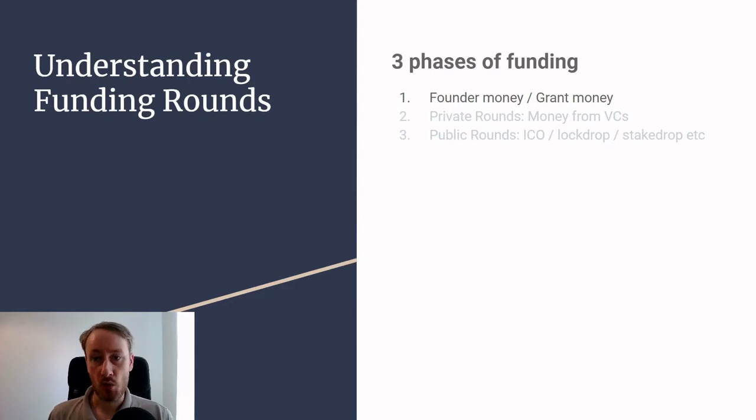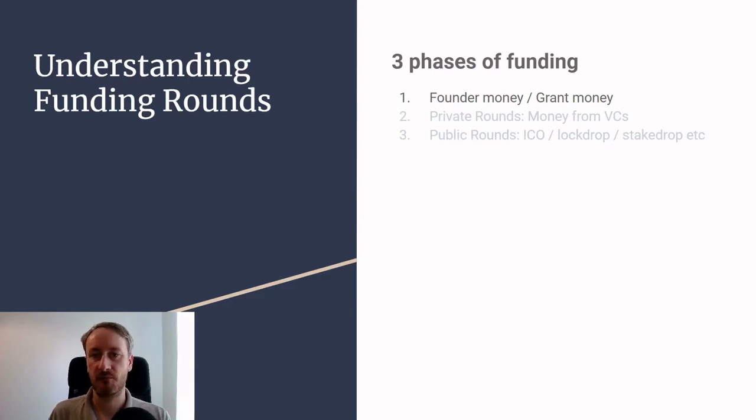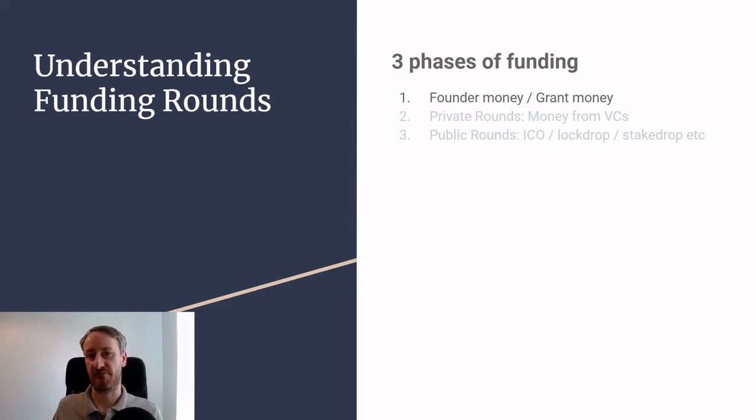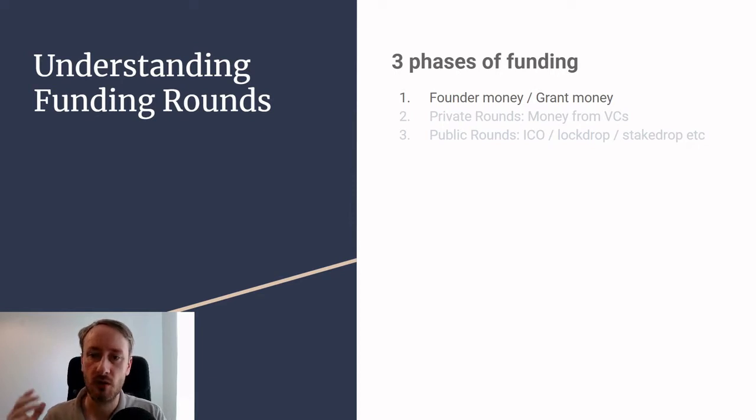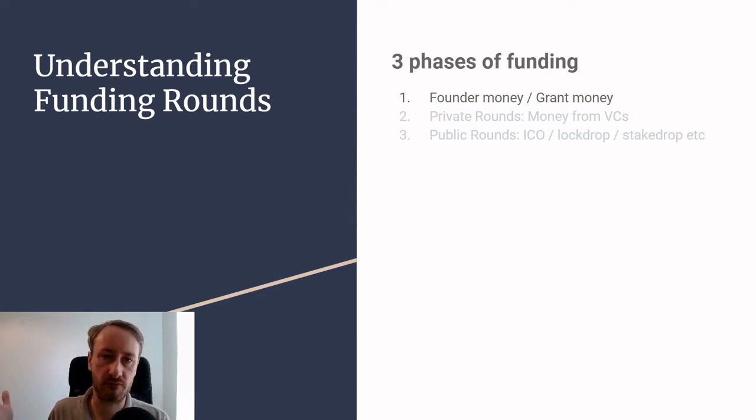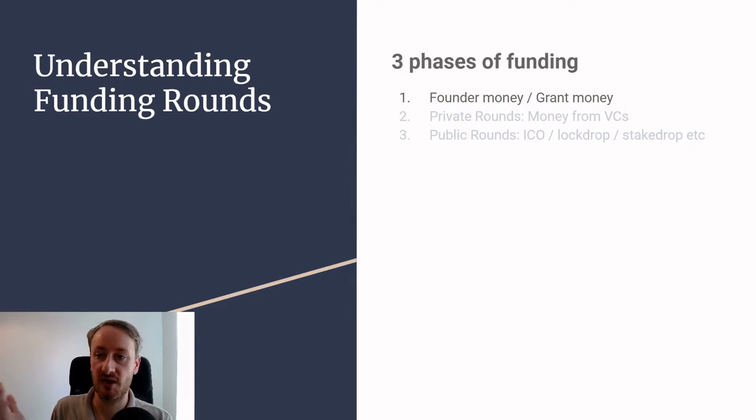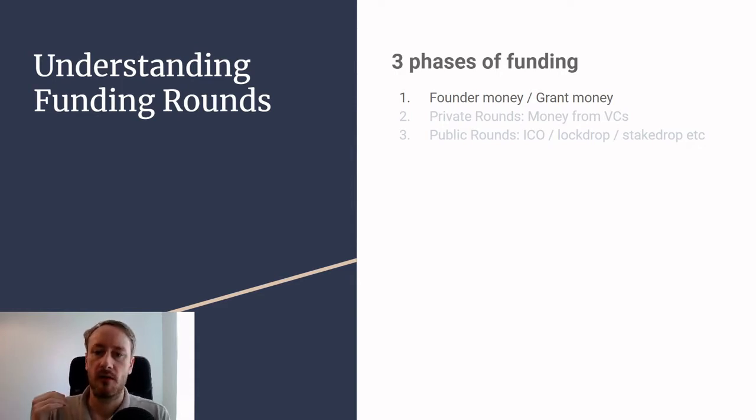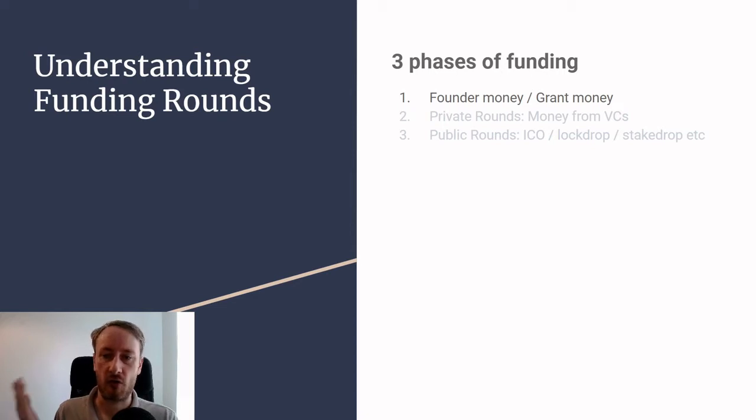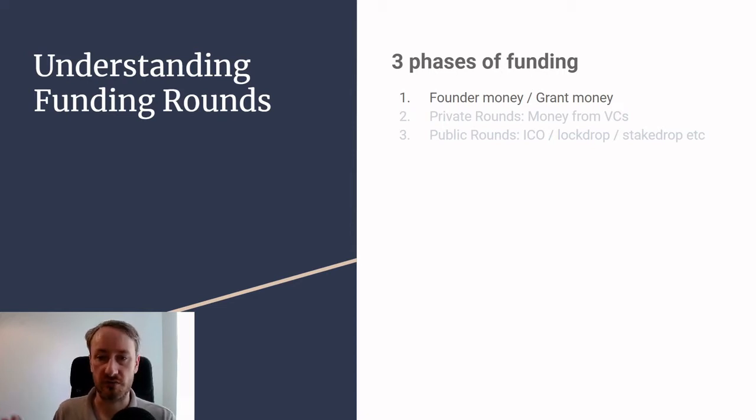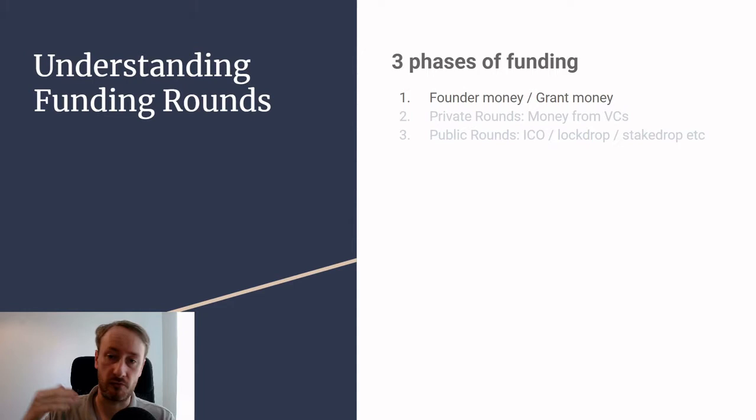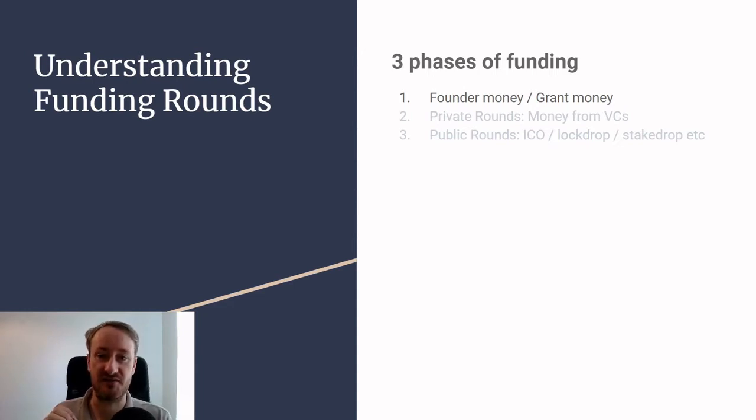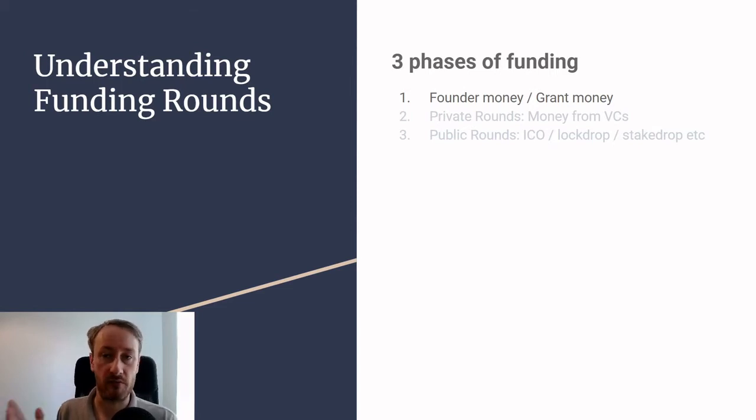To put this into context, what are the main phases of funding? There's three phases of funding as I see it. The first round is the founder round where you have your own funds, which is kind of the same as having a grant. Later rounds will be private or public rounds where you can raise more money to take your project to the next level, but in the very early phases you're building with your own money or with grant money.